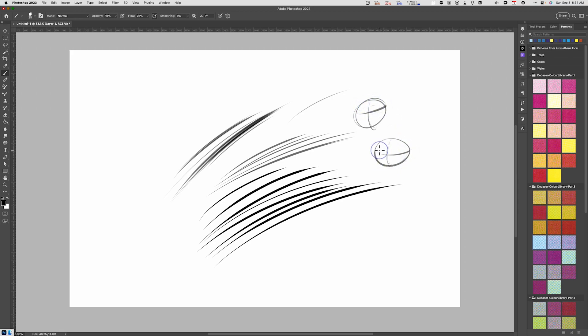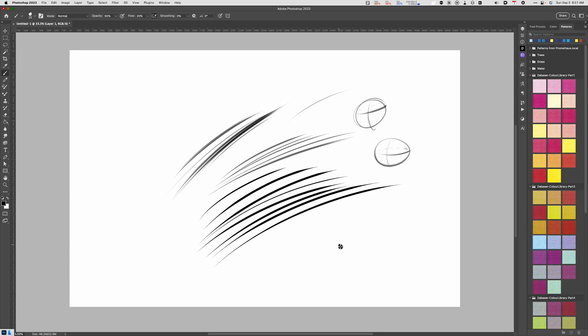You'll also want to check your brush pressure sensitivity settings to make sure that you're able to get this nice line variation from thin to thick. What's helpful is to have your brush at a decent size. In my case, the Kyle Webster brush automatically defaults to roughly about 25 pixels in size, which is pretty good.